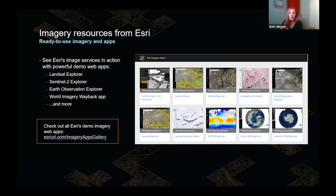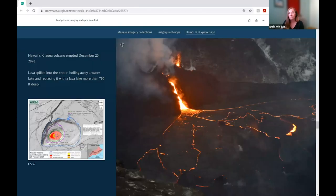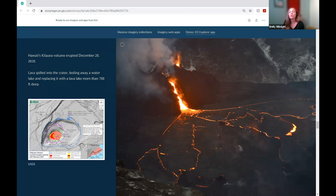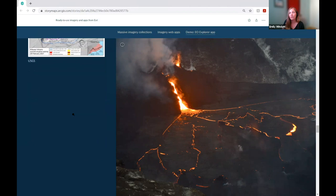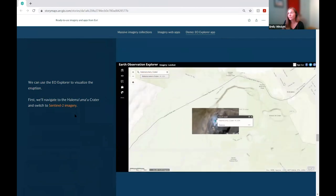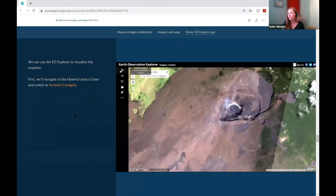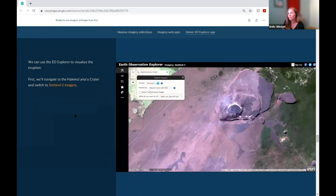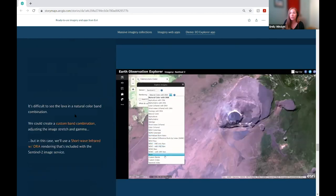In addition to these services, Esri provides apps that demonstrate what's possible and also serve as useful teaching tools. Let's look at the Earth Observation Explorer, featured in a story map, to explore a recent volcanic eruption in Hawaii. On December 20th, 2020, the Kīlauea volcano erupted — it spilled lava into the crater, boiled a water lake away, and replaced it with lava 700 feet deep. We'll use the app to navigate to the Halema'uma'u Crater and switch to Sentinel-2 imagery.